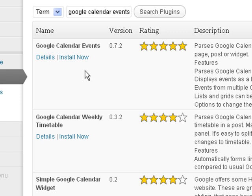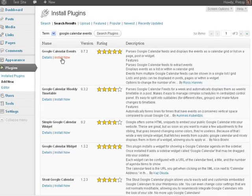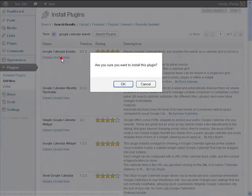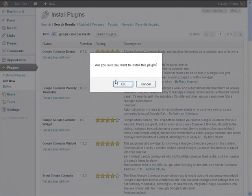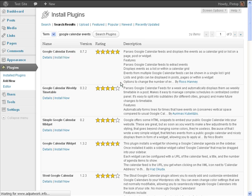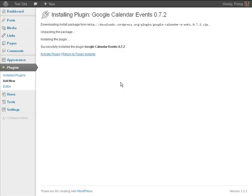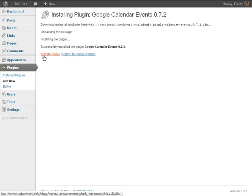And now the first one that pops up, Google Calendar Events. Click Install Now. Are you sure you want to install this plugin? Click OK. Once the plugin is finished installing, click Activate Plugin.